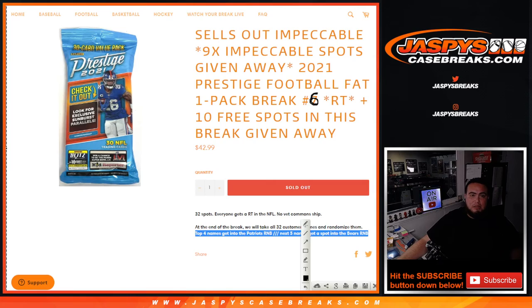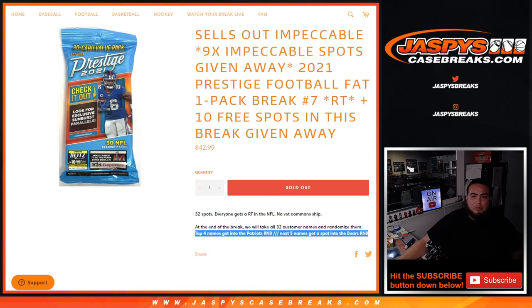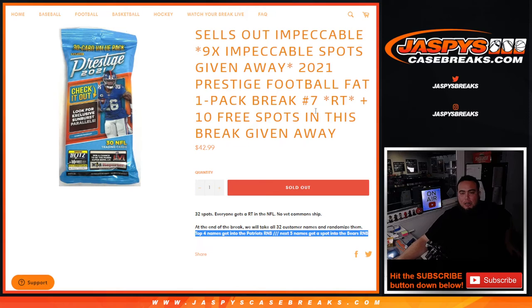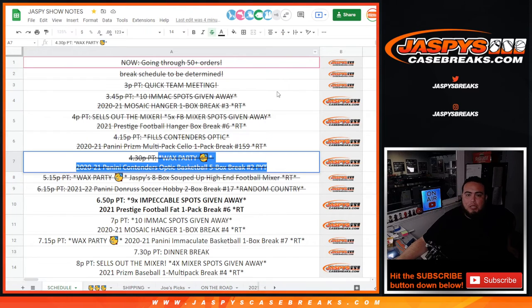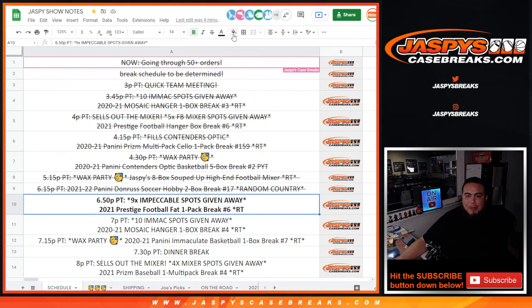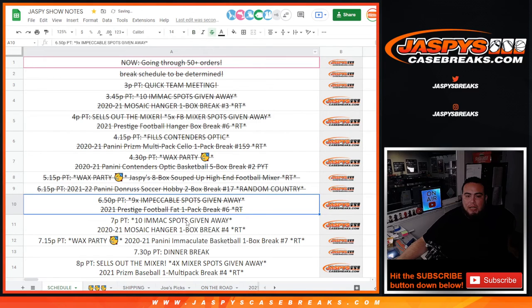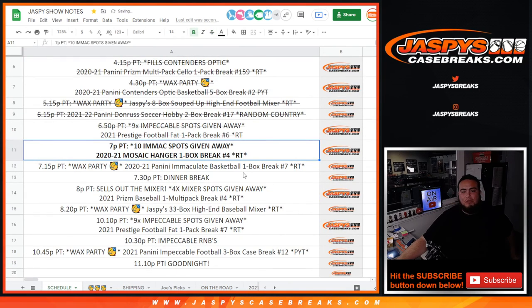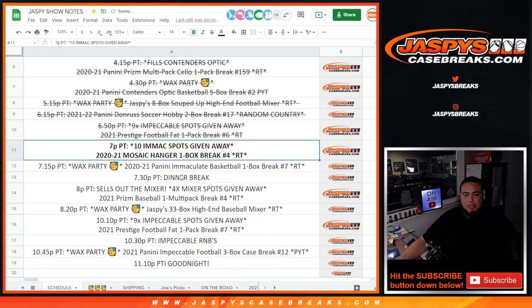The other one is sold out, number seven, which we'll be doing a little bit later tonight. That'll unlock Impeccable and another wax party promo break. So appreciate you guys. Coming up next is an Immaculate filler, and then we'll get to the Immaculate basketball break before a little dinner break. Appreciate it guys, jaspyscasebreaks.com.